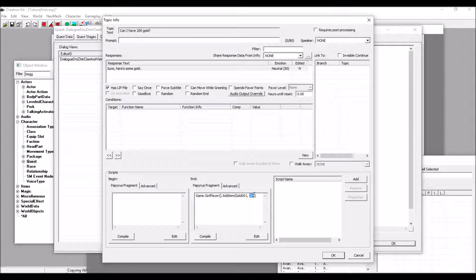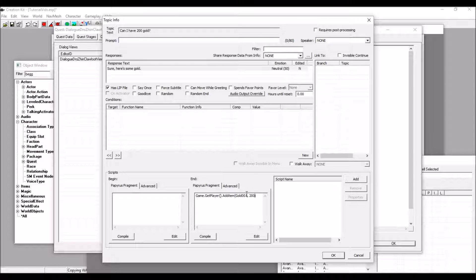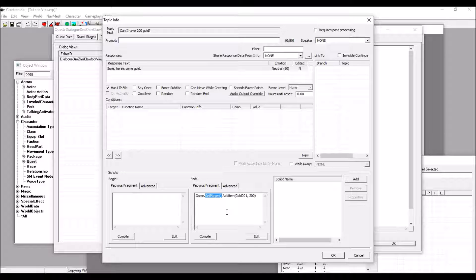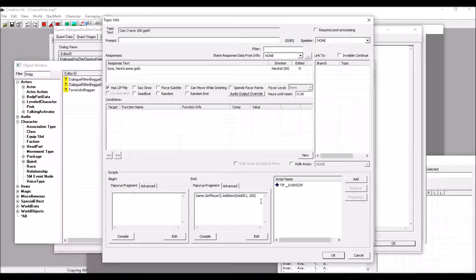200 is the value, so we're going to get 200 gold. Gold001 is the ID of the item we're being given. Then, addItem is the function that we're using, and of course, you have to get the player so that the game knows what inventory or what container they're putting this gold in.